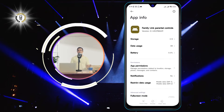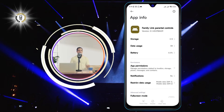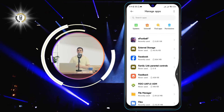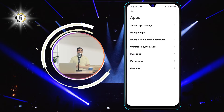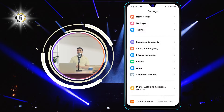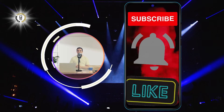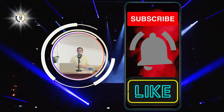And that's it. You have successfully enabled an app on Android. You can now find the app in your app drawer or on your home screen and use it as normal. Thanks for watching and see you in the next video.